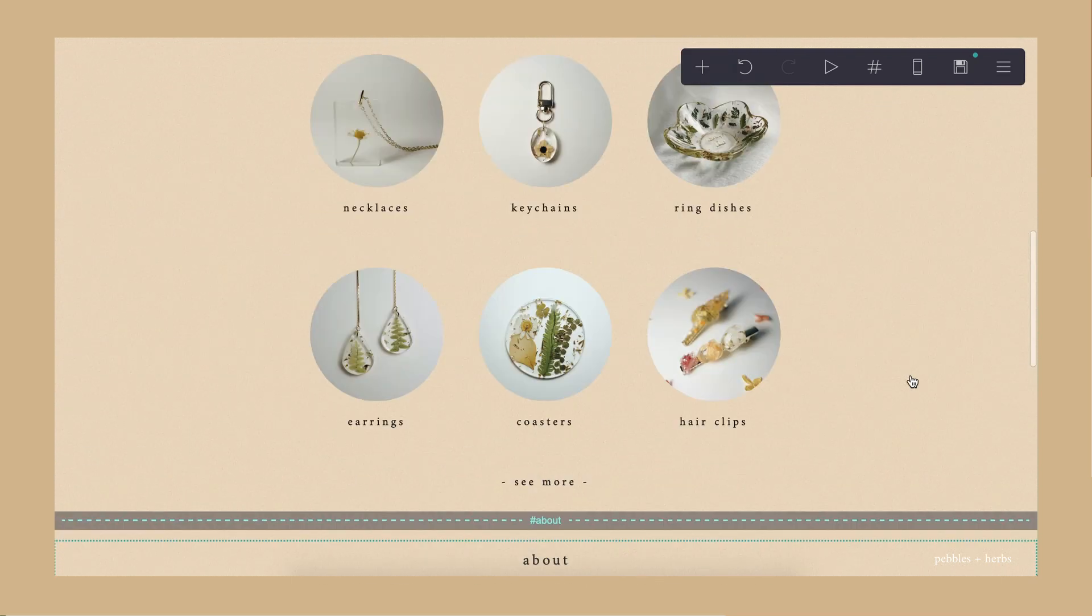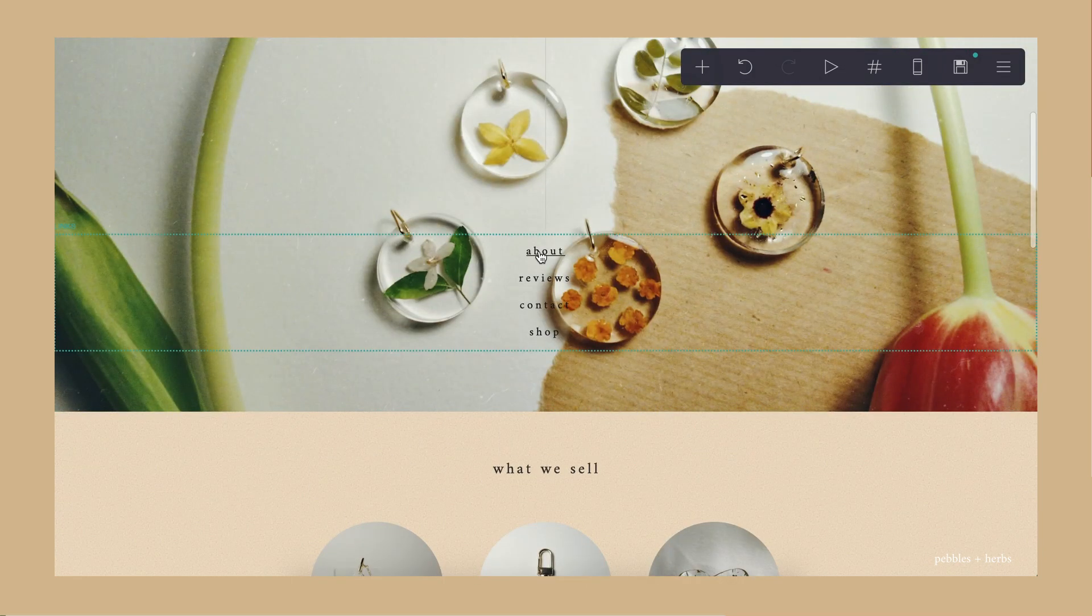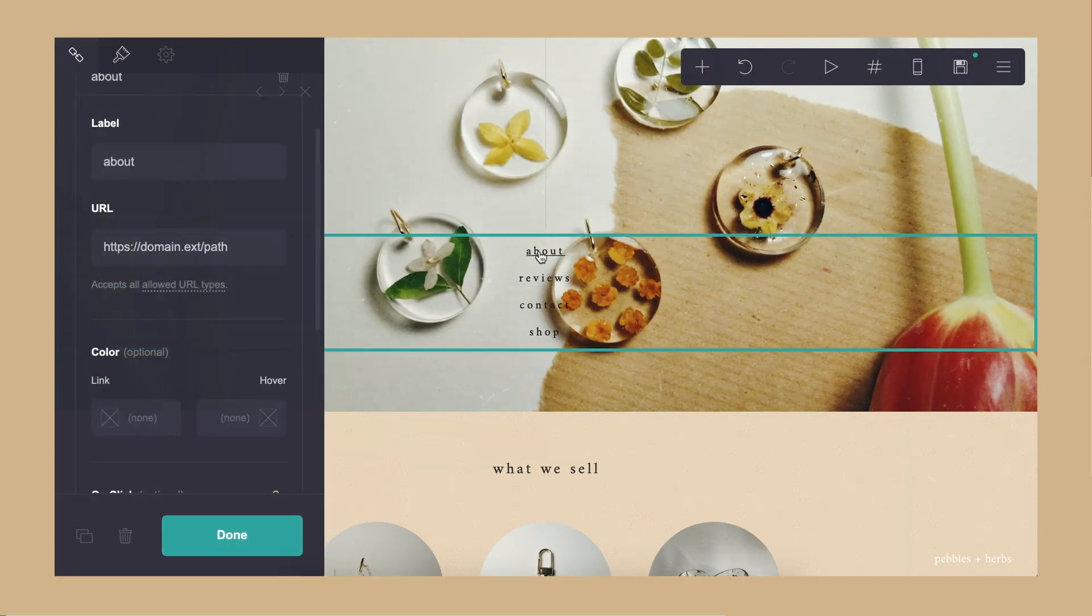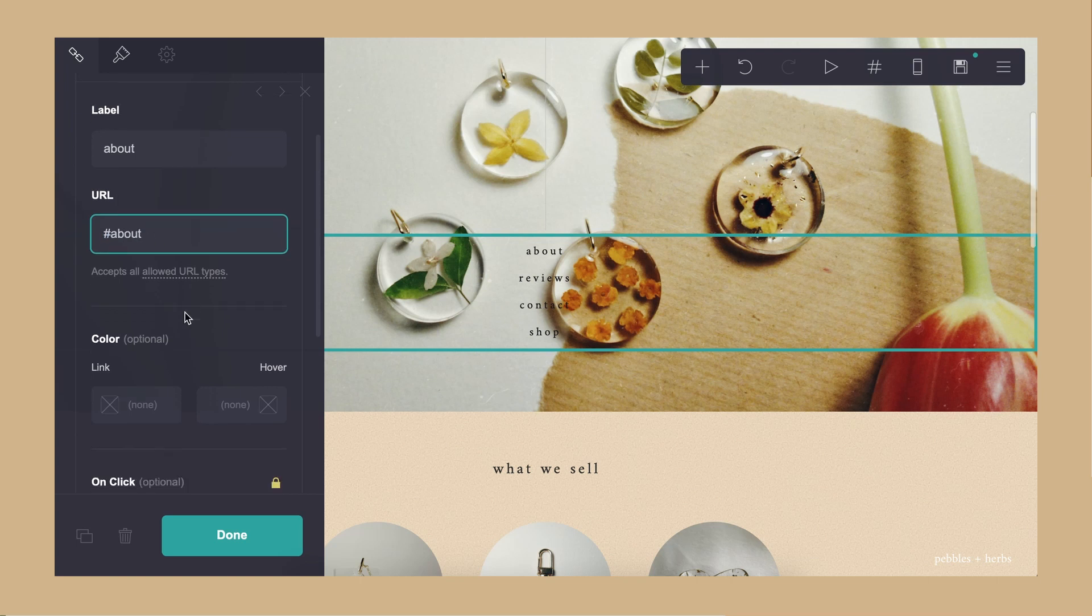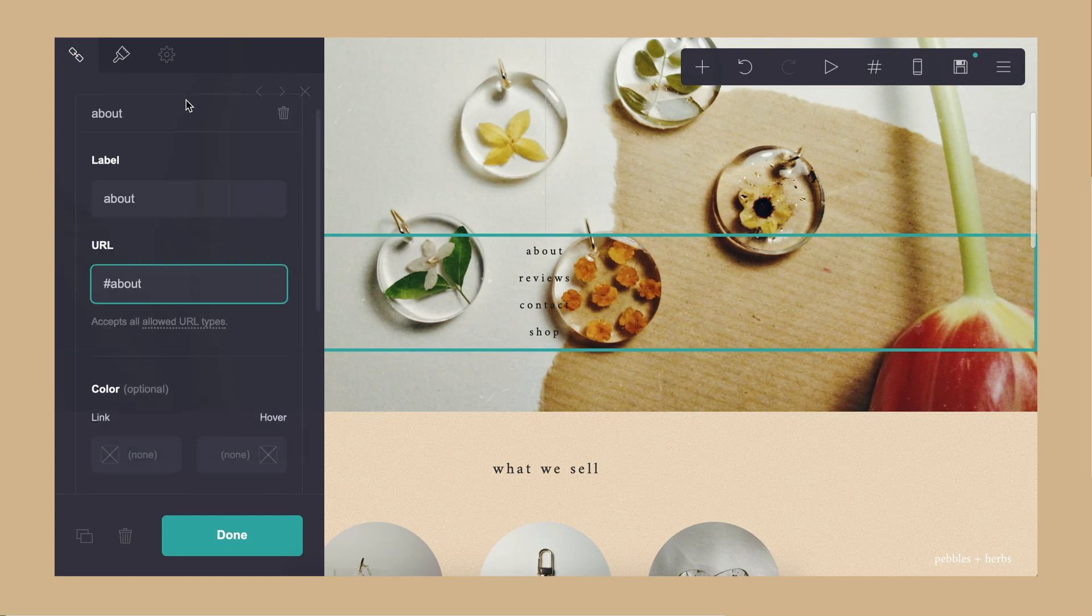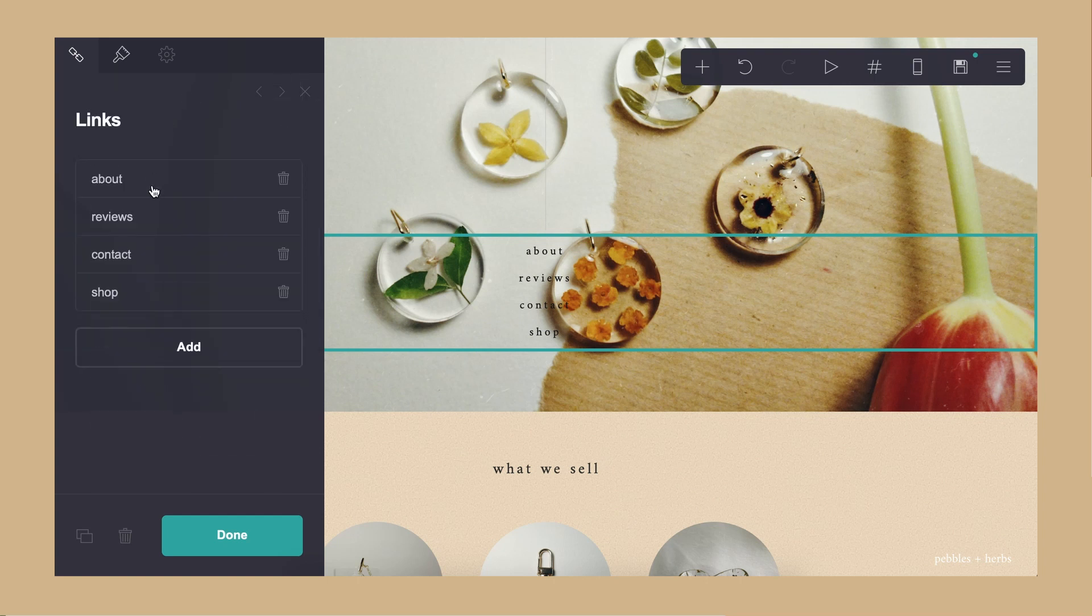Once I'm done with the page, I go back up to the homepage and I add the link to the about button. So that just makes sure that when someone clicks about on the homepage, it's going to bring them to the about page.